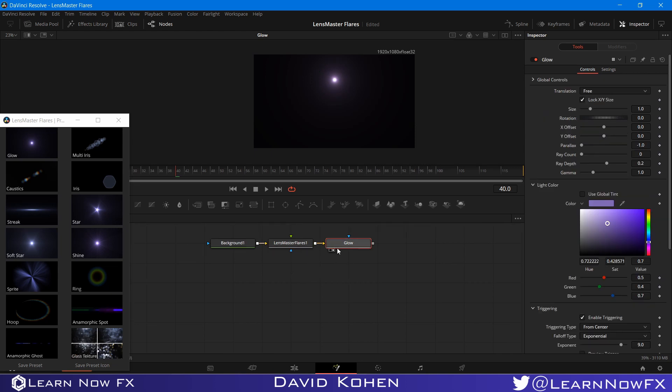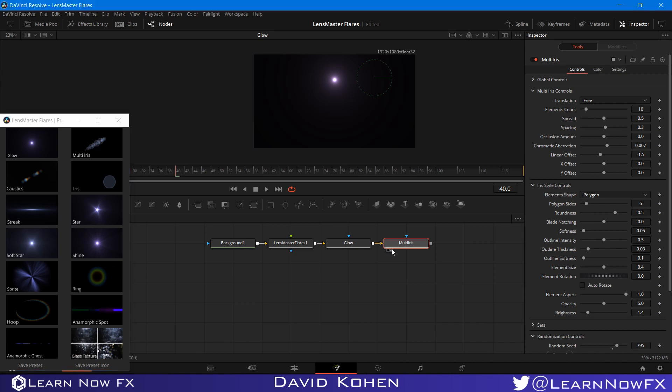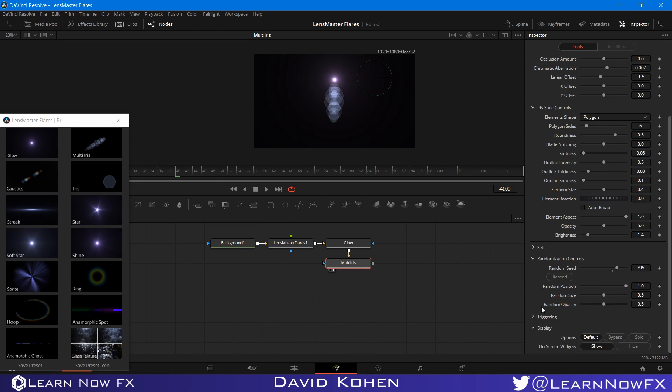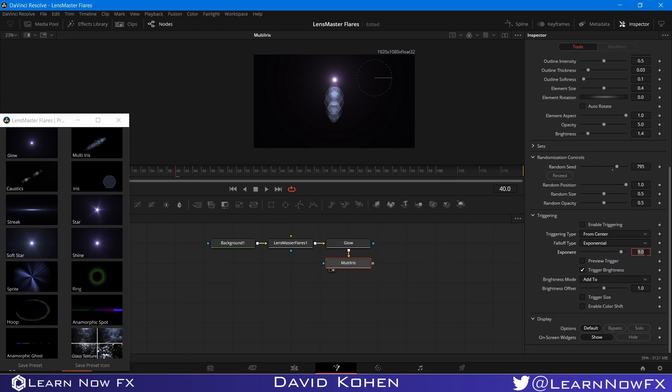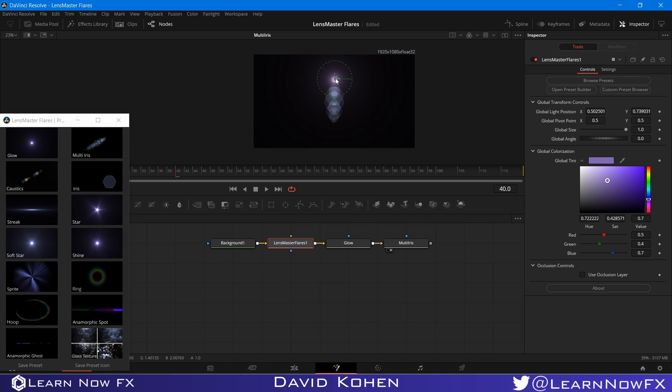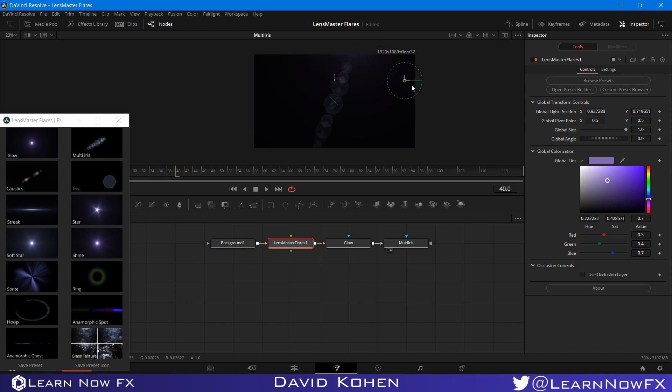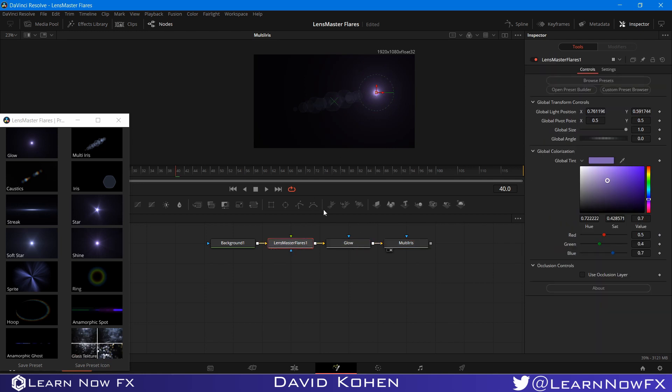What else we can do is what I prefer to do when we work with multi-irises. I like to have it fade out once the light leaves the screen. So what I do, I go to the triggering, I set the type from center, and the falloff exponential. I think a good number for the exponent would be 2. And I want to change the brightness mode from add to multiply by. And I actually forgot to click this enable triggering button. So what this will do is, when I move the flare out of the frame, this will actually slowly fade, but not fast enough as we can see. And there's one more thing that I already mentioned, is I purposely made the opacity and brightness sliders too high, so you can see what the shape looks like before you bring down the opacity and the brightness.